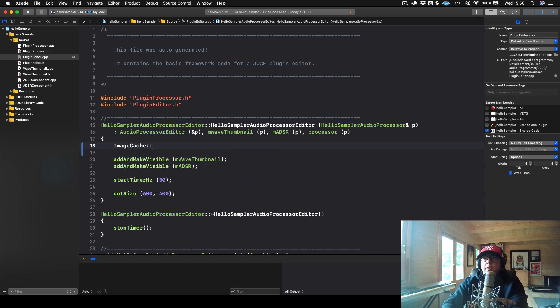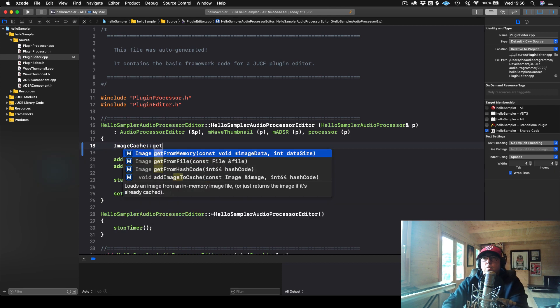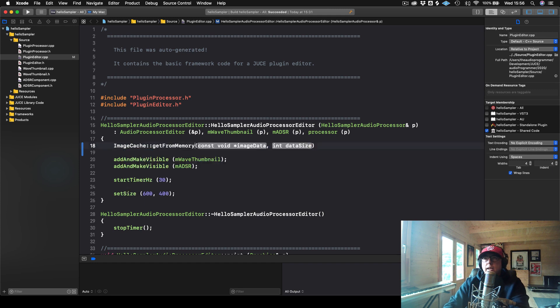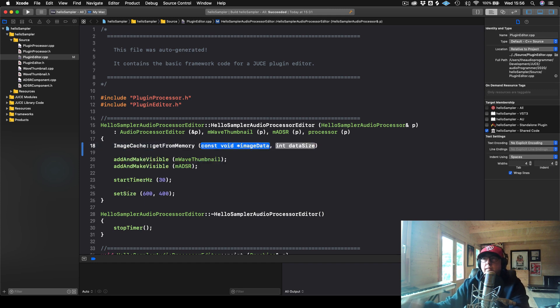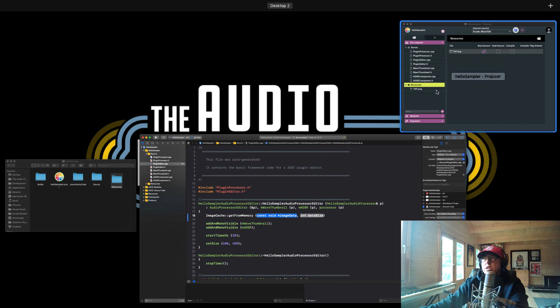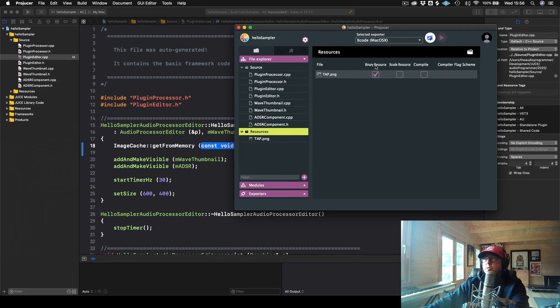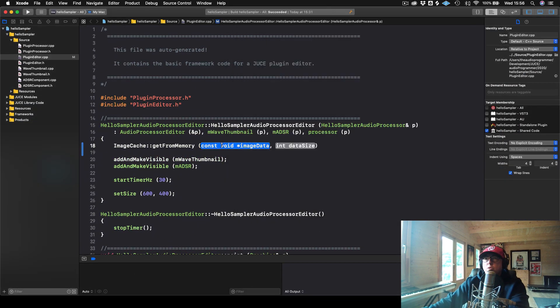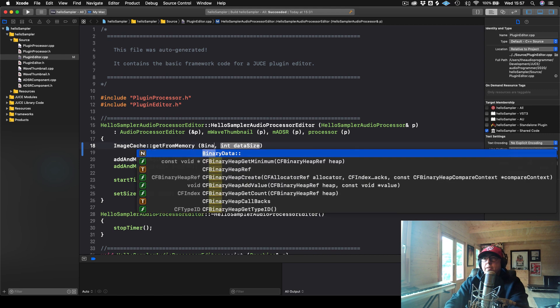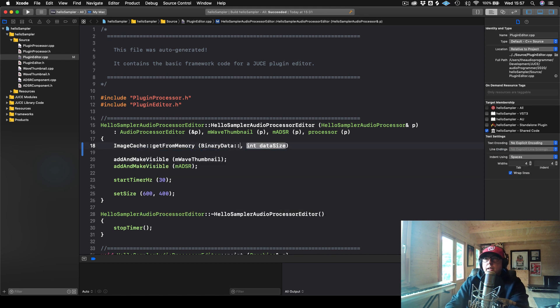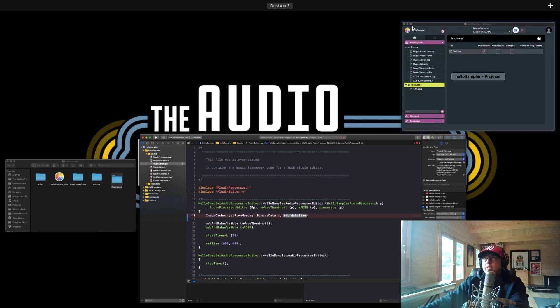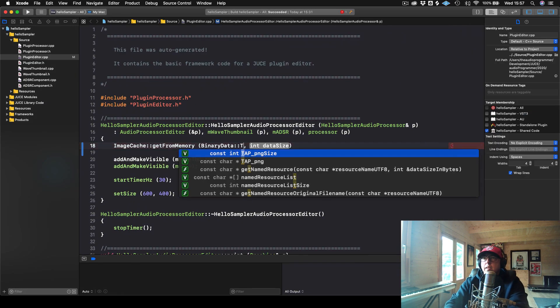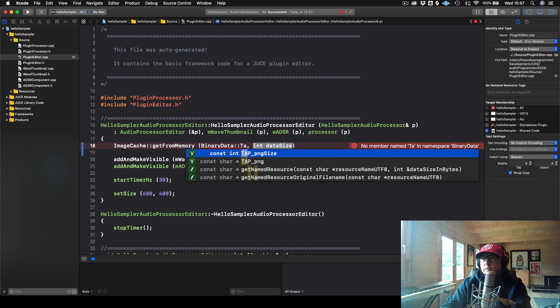So what I could do is I could just say ImageCache and then we will get this from memory. And now in order to access that image that we have in our binary resources, what we need to do is we need to call BinaryData. And then funny enough, all you need to do is just type in tap. So this is the actual resource.